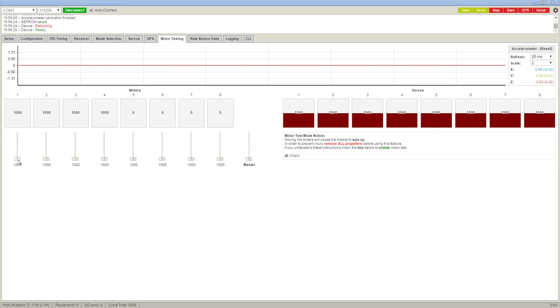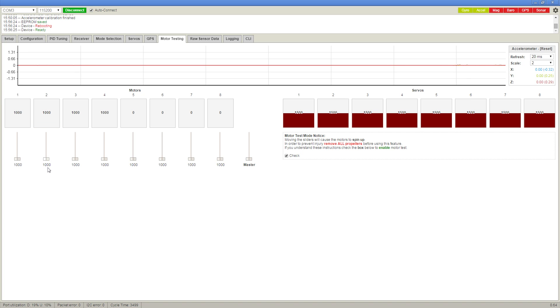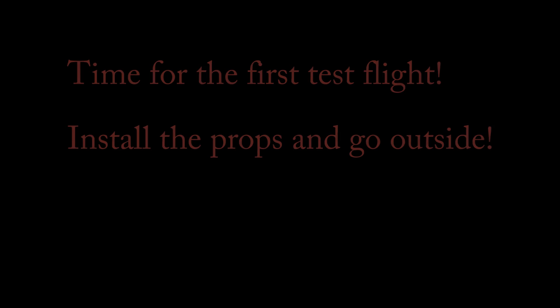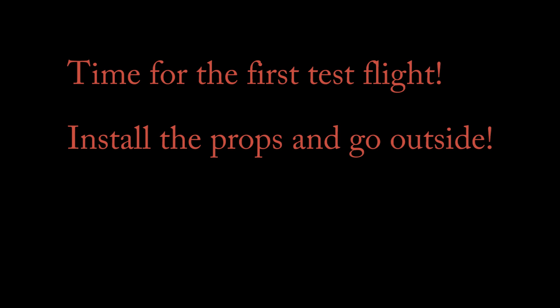In the motor testing tab, you'll need to check the I'm not going to be stupid box to unlock the sliders. We're going to check each motor to make sure they're working. Okay, so that one's spinning. That one's spinning. Yes. All right, so two of them are spinning the wrong direction, but all four are working and they're in the order they're supposed to be. So we just need to reverse two of the wires on any of the motors that are spinning the wrong way, and then we're ready to put the props on.